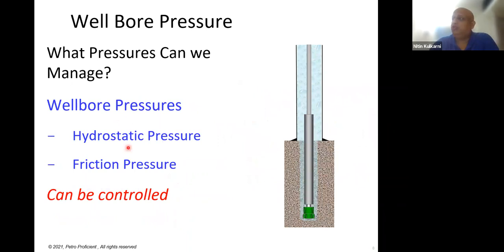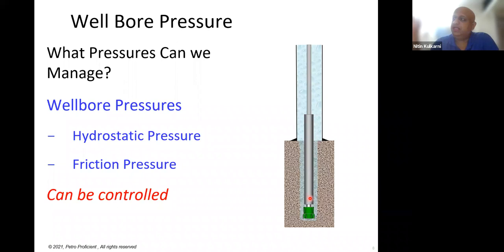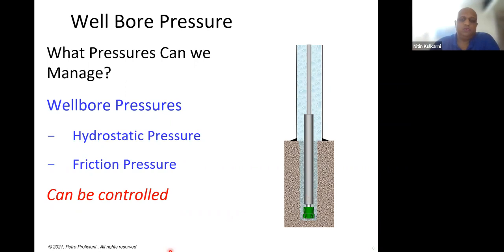There are two pressures generated by us that we can control: hydrostatic pressure and friction pressure. Hydrostatic pressure is created by the column of fluid in the well. As you circulate, the fluid passing through the drill pipe and annulus generates friction, which also creates pressure — both act on the bottom of the well. We control hydrostatic pressure by changing density, and friction pressure by changing the circulating rate.